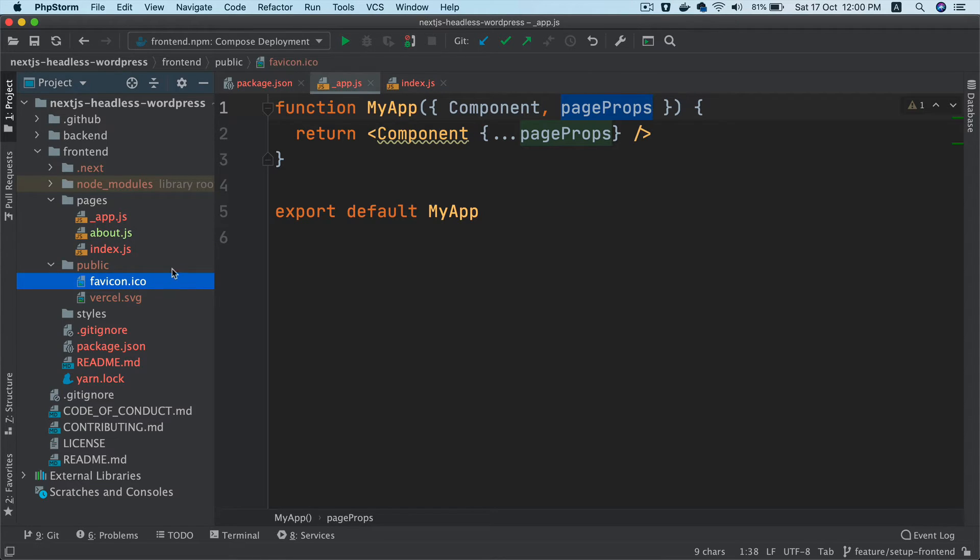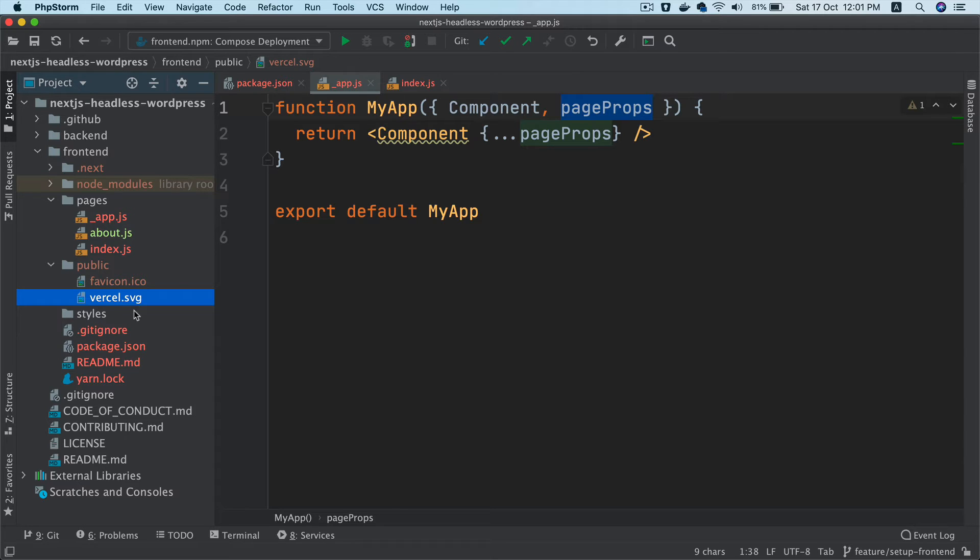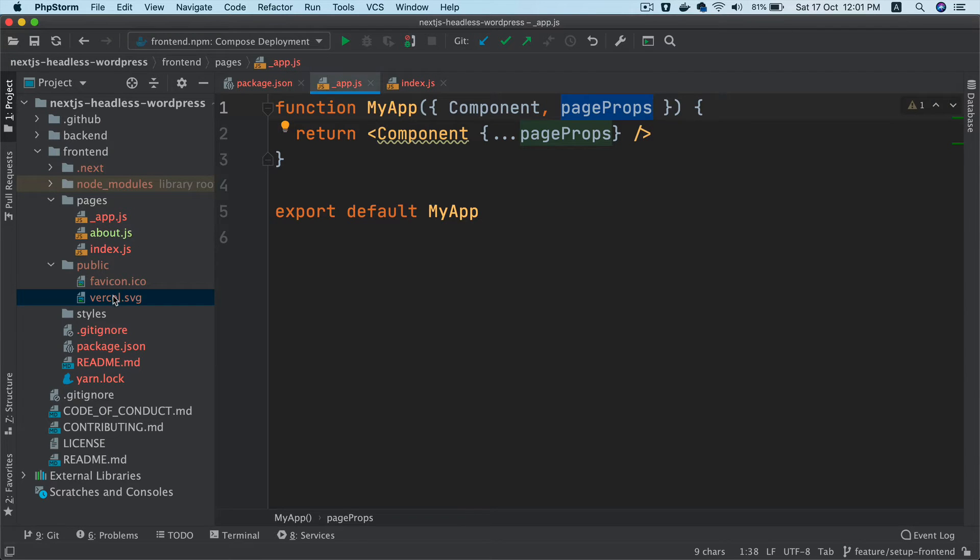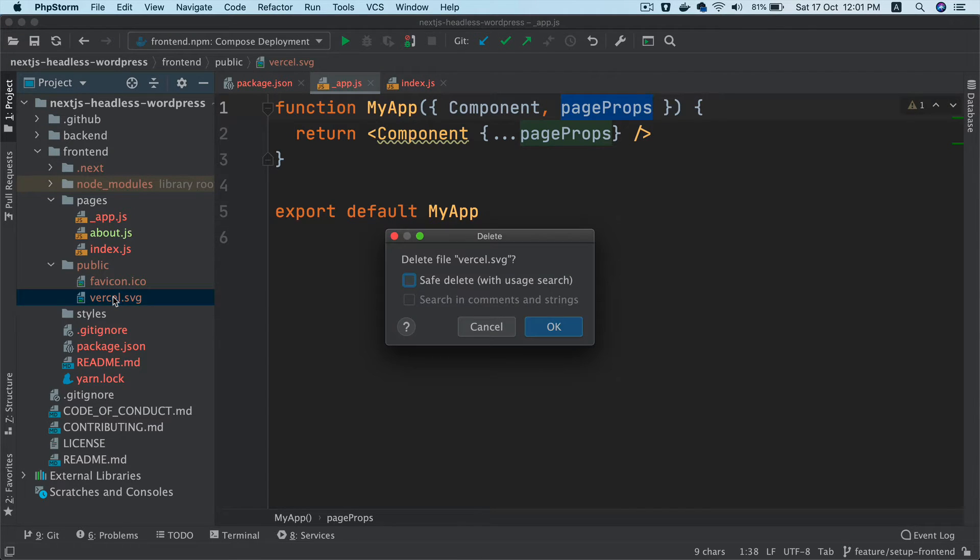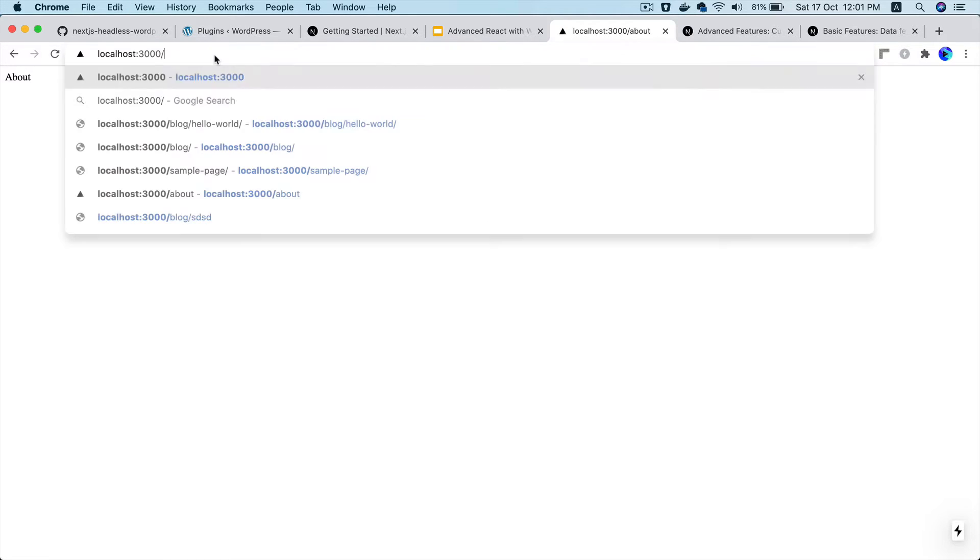And this favicon that you see over here is coming from this one. And then you also have the Vercel, Vercel SVG which is this one. So I don't think we need the Vercel SVG. We can get rid of that. And now we can go back to the index.js. Brilliant.